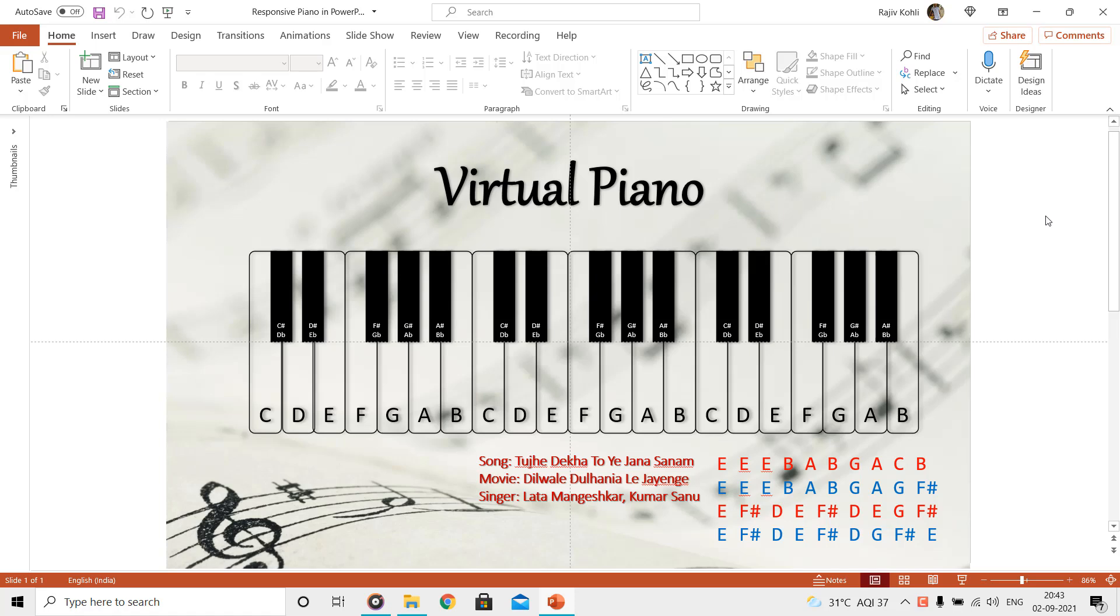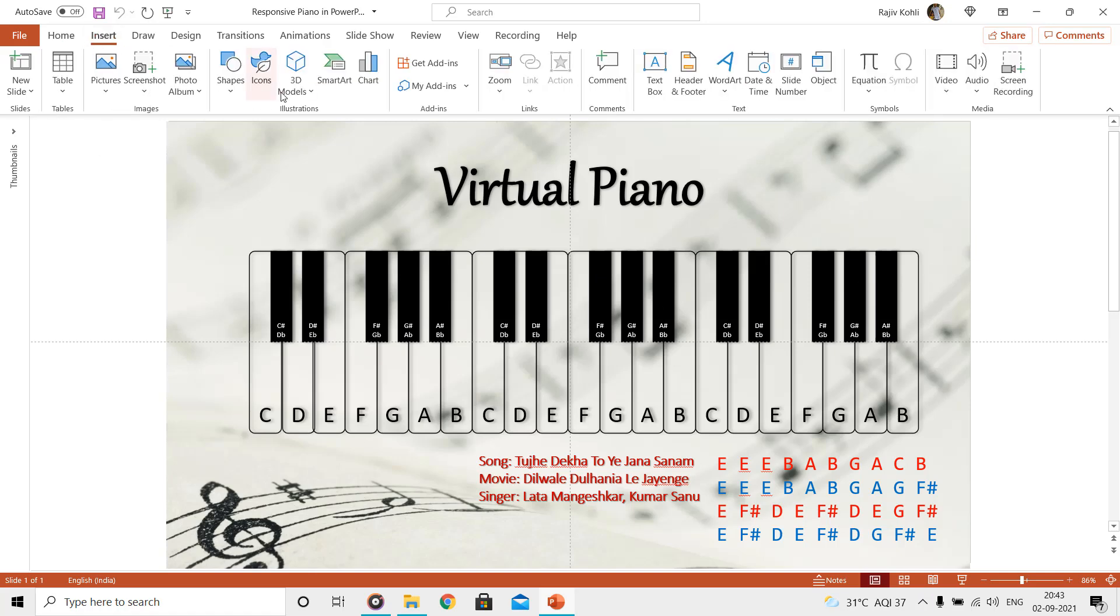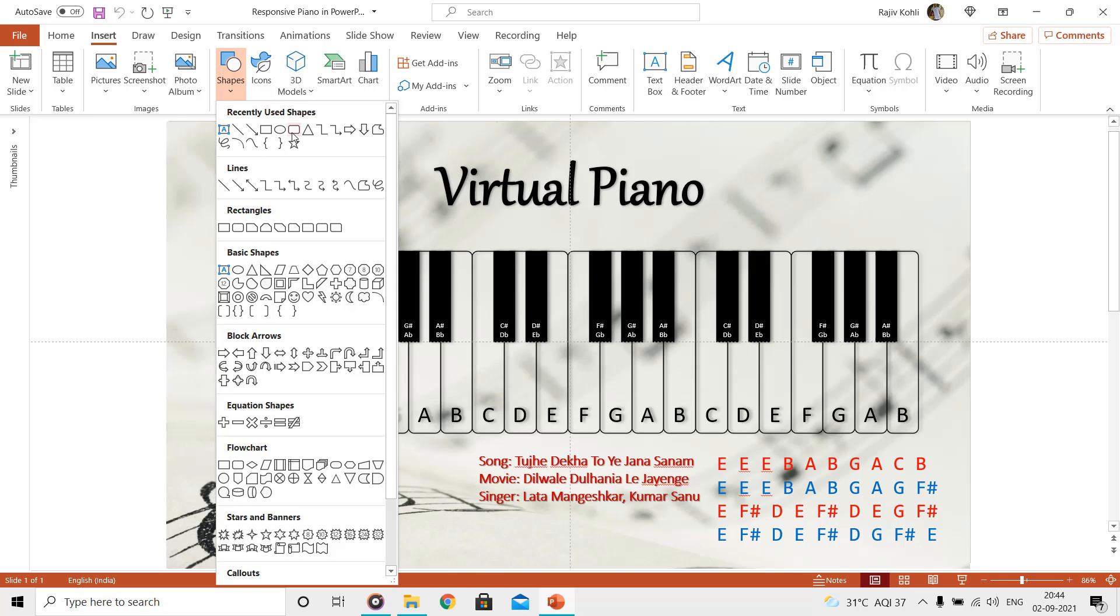Hello to all and welcome back. In this video we will learn how to make a responsive virtual piano in Microsoft PowerPoint using action settings and triggers. Let's first talk about how to draw the piano. We used rounded corner rectangle and rectangle shapes to draw the piano.